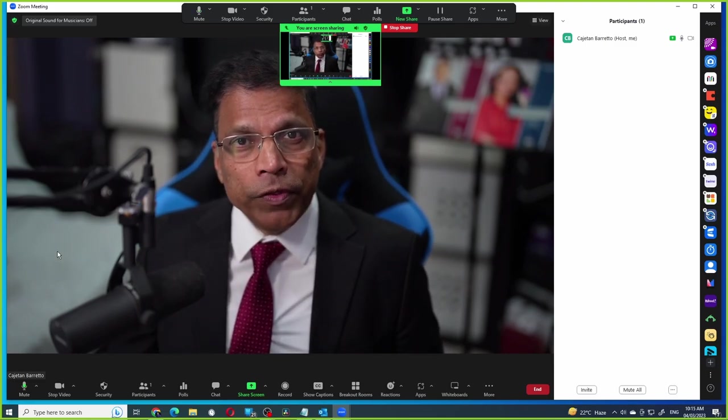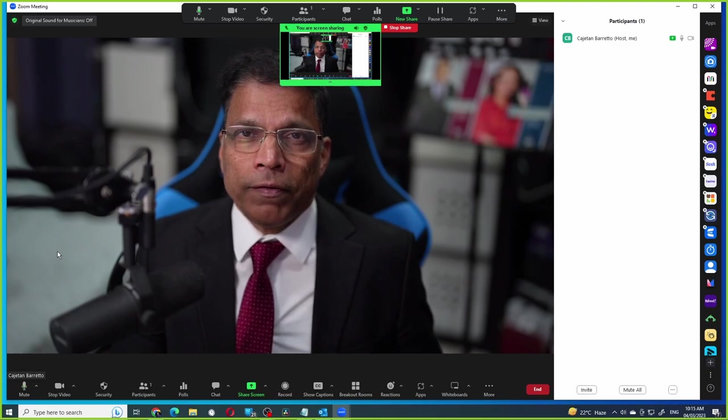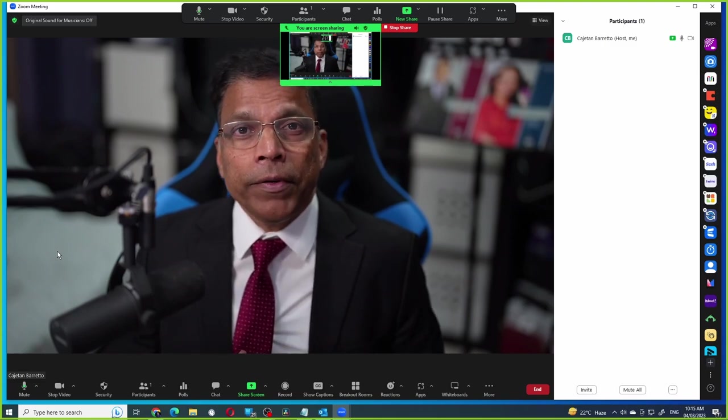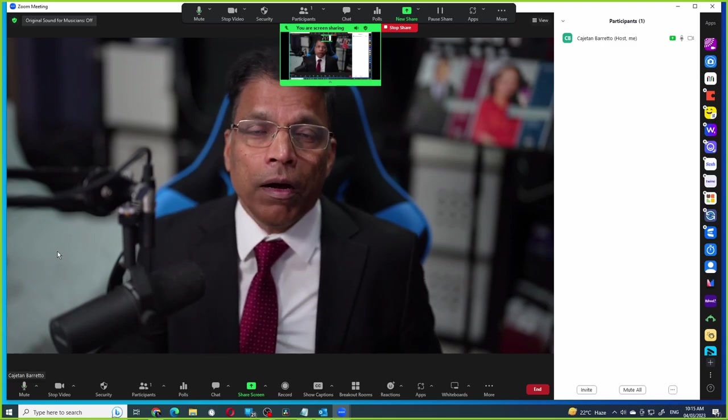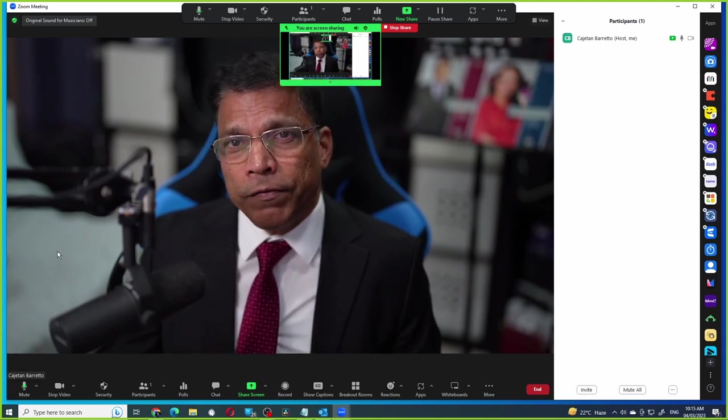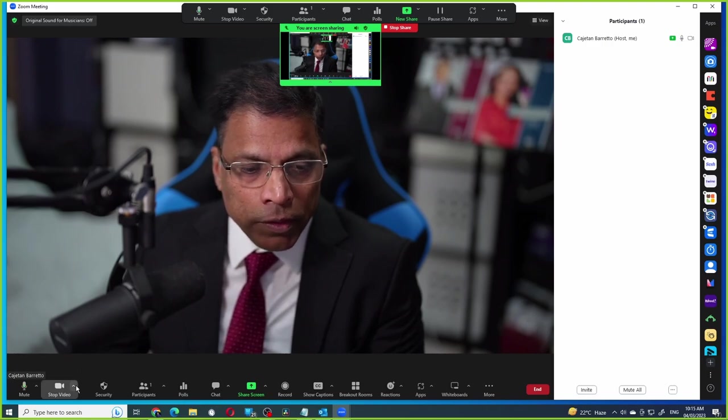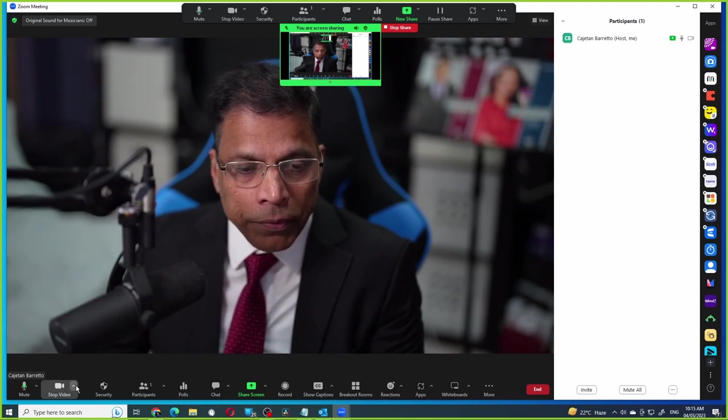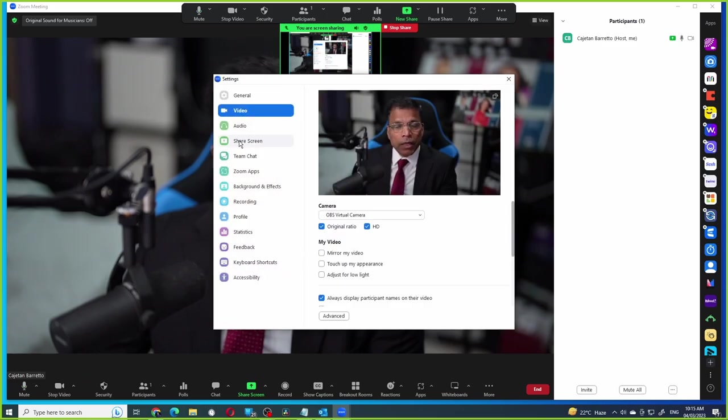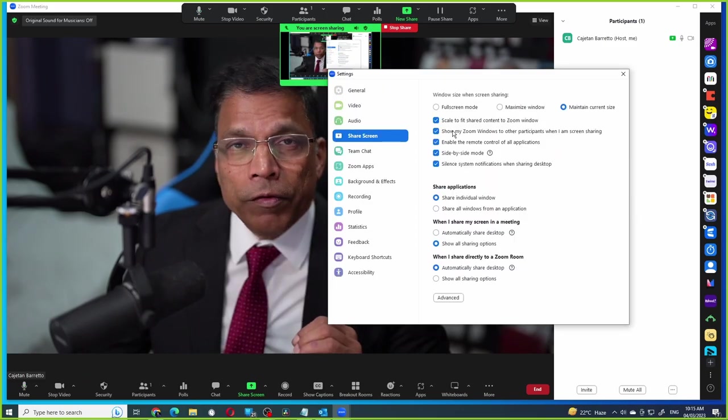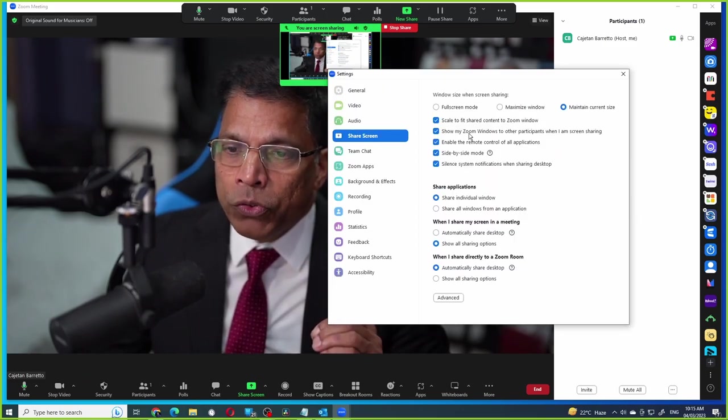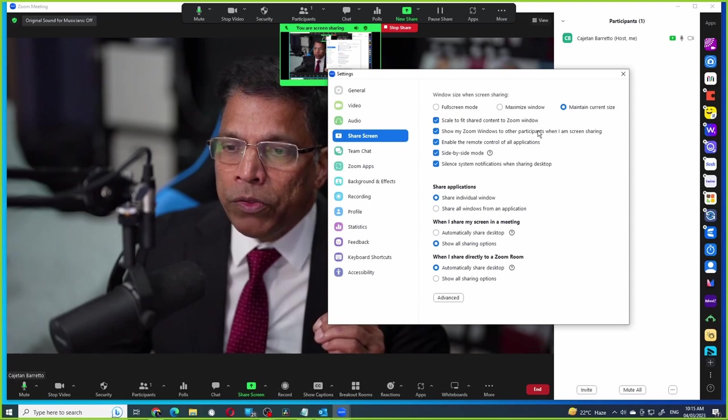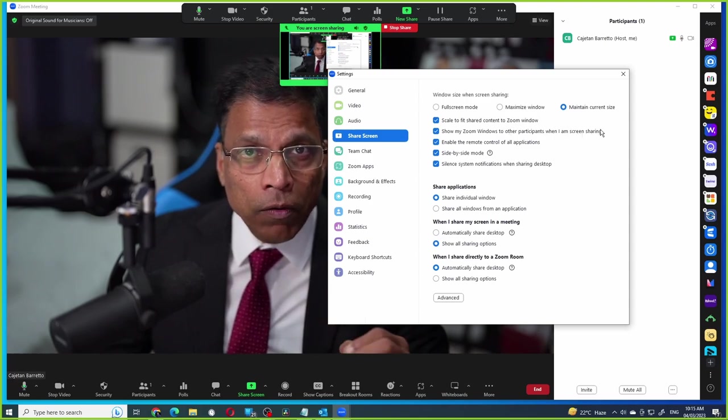There is one more feature in the Zoom client itself that temporarily allows you to enable or disable this feature. On the bottom left corner with the video icon, click on this arrow, select video settings and then click on share screen. We have an option here which says show my Zoom window to other participants when I'm screen sharing. It is on now,